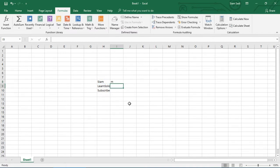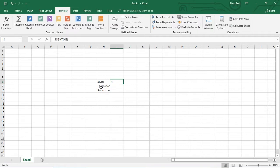Then you can see that 'm' is the key output. The RIGHT function returns letters from the right side of the text. I'll select the letter and show you the result in Excel.